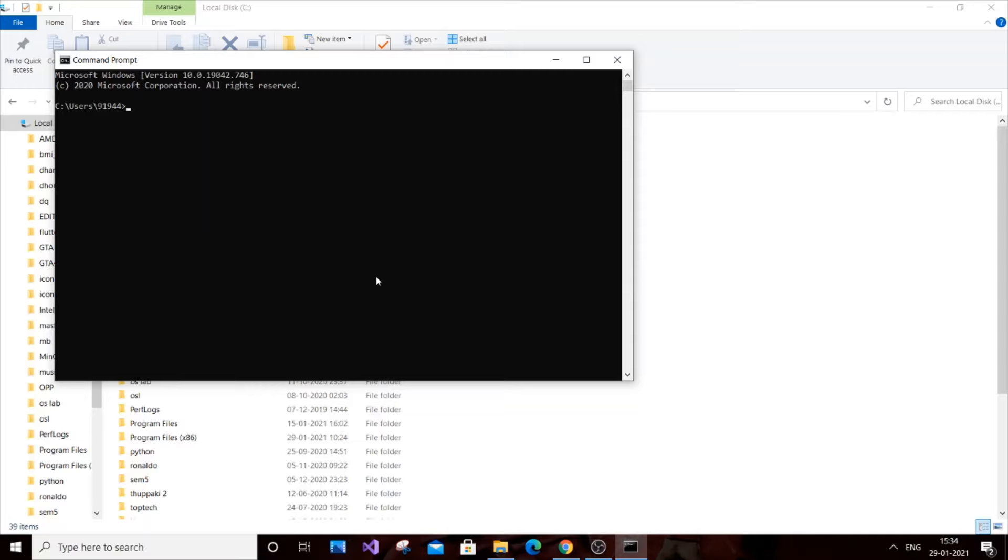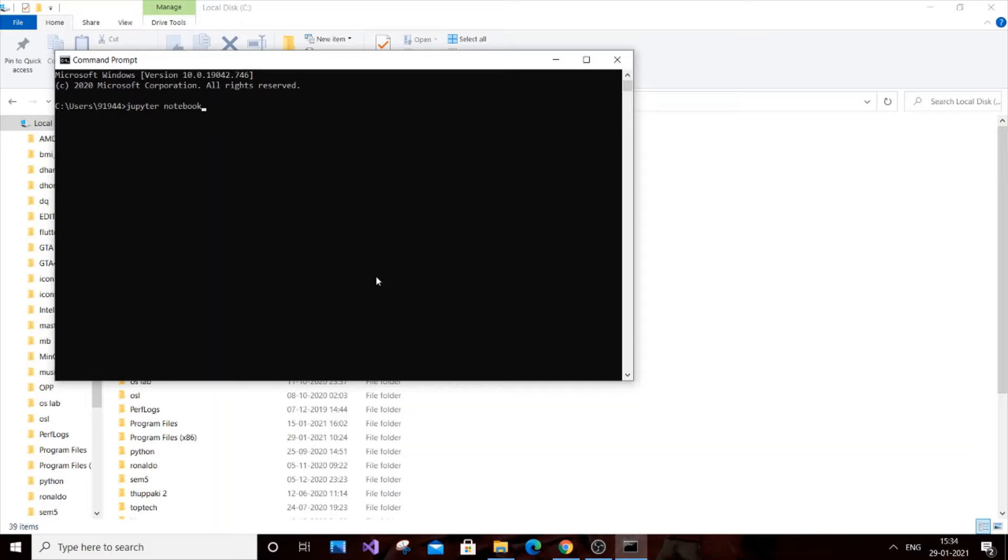Hey, hello everyone. In this video I'm going to show you how to solve the error 'Jupyter is not recognized as an internal or external command'. This error basically occurs when you go to your command prompt and enter 'jupyter notebook'.